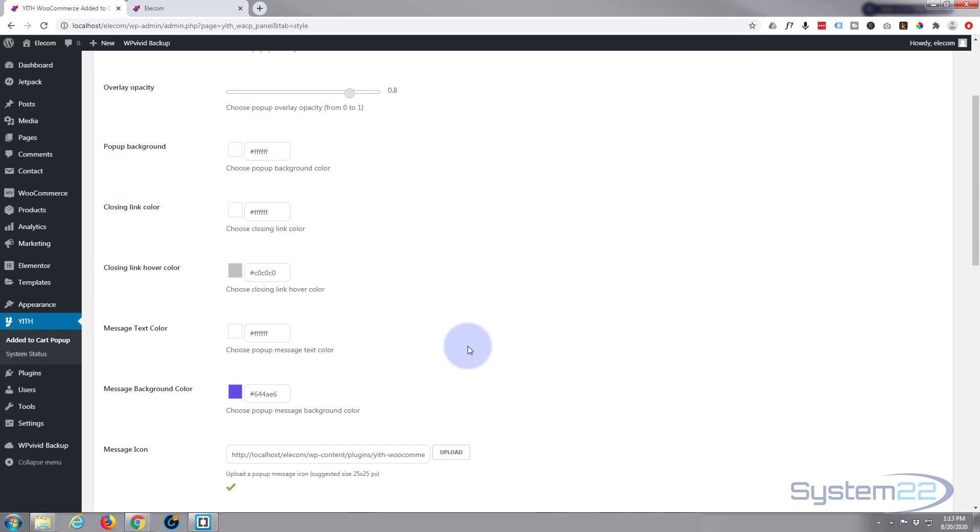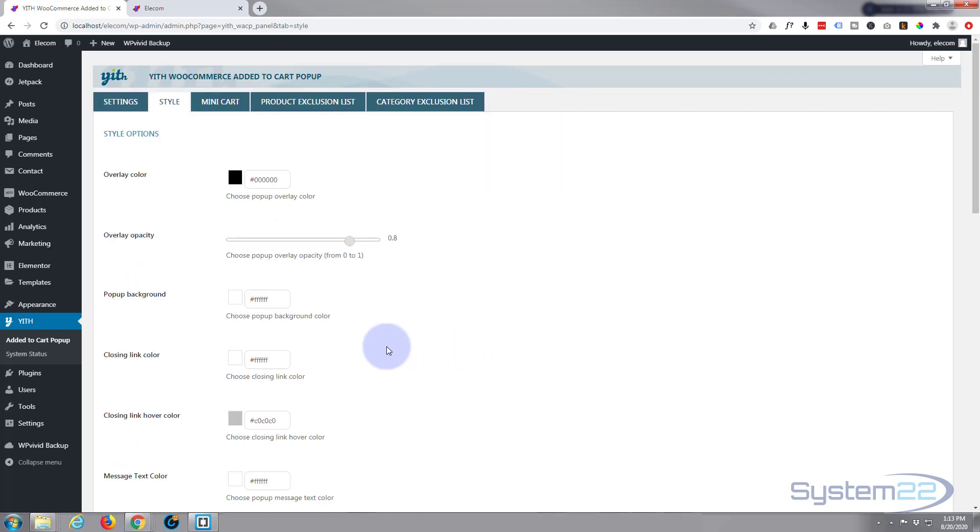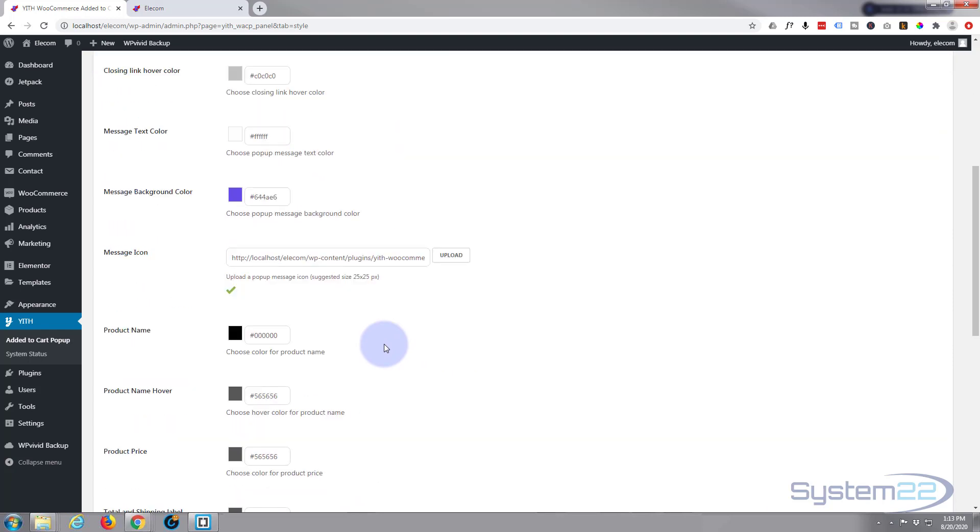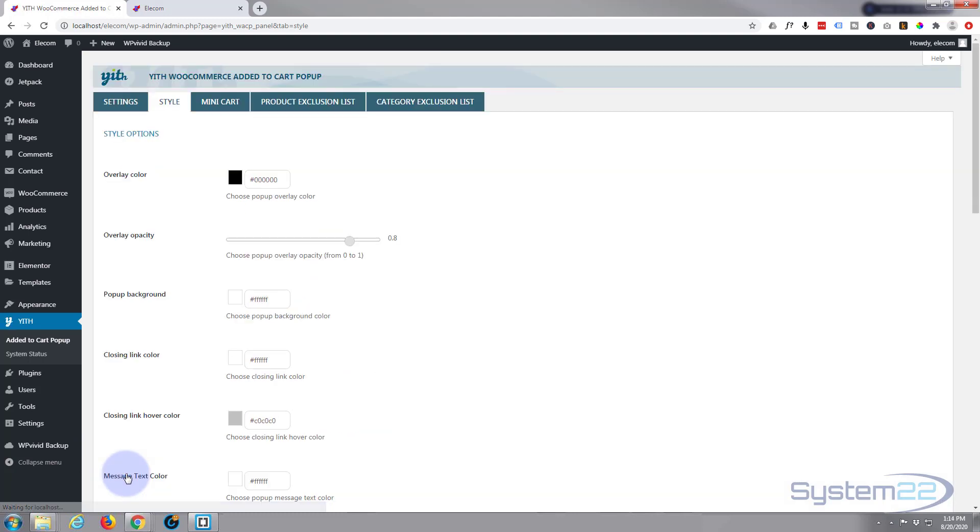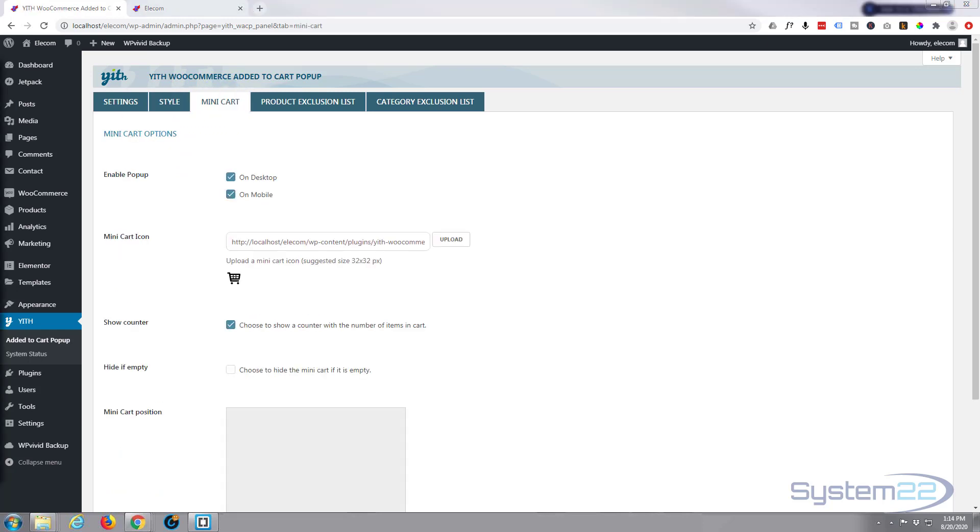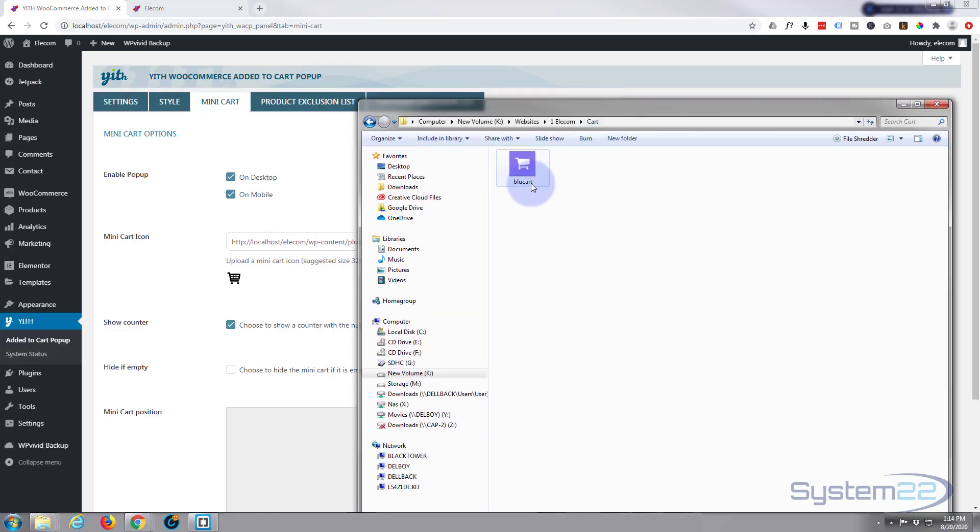But let's actually add our own logo to the mini cart. Before I go there, we want to save our changes. Let's go up to the mini cart. I just created a little logo in Photoshop, 50 by 50.